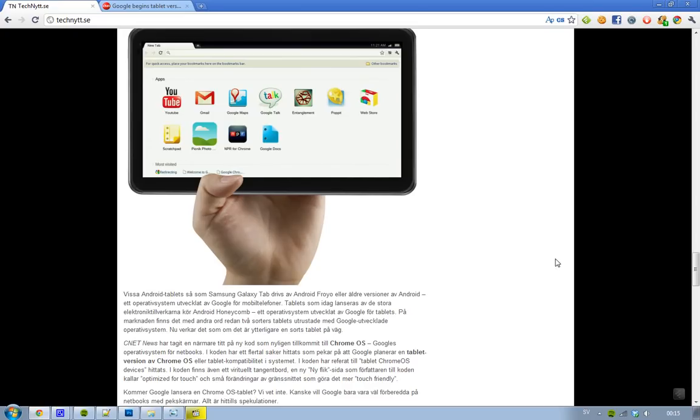You know, we had the Motorola Xoom, didn't sell that good, and then they're coming out with Chrome OS.